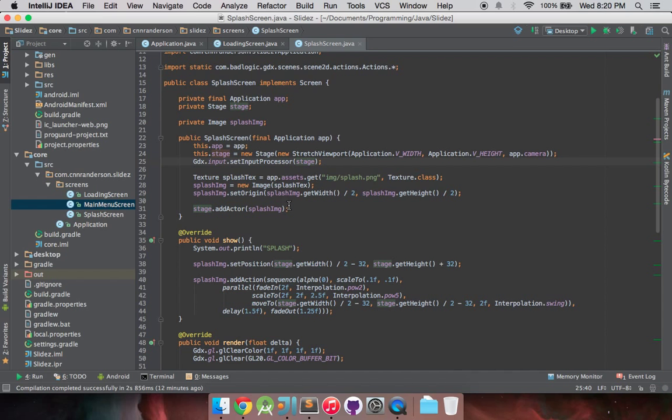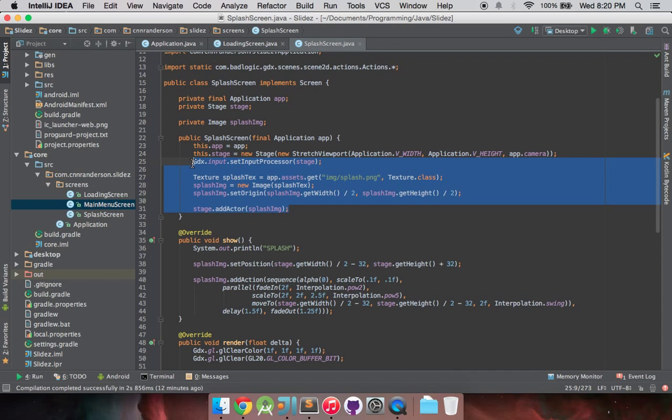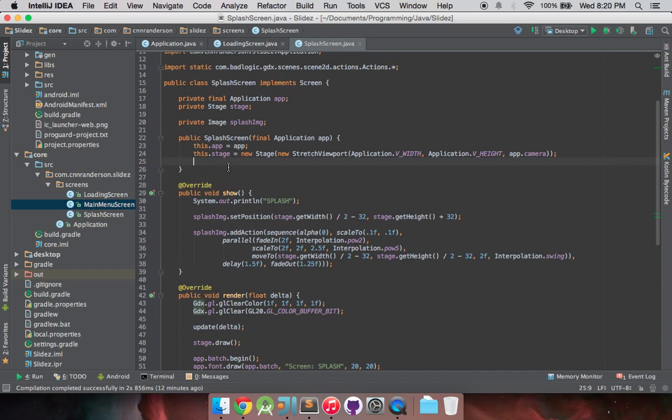We'll be wanting to move that to the show method that way it gets set every time we re-enter that state. So we're pretty much just going to be taking all this and you can just cut that right out.